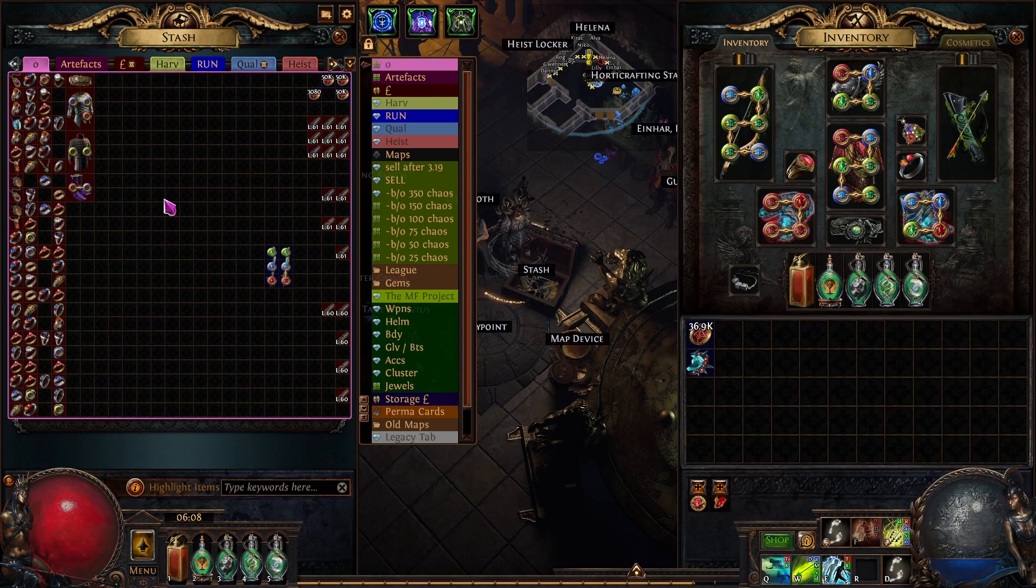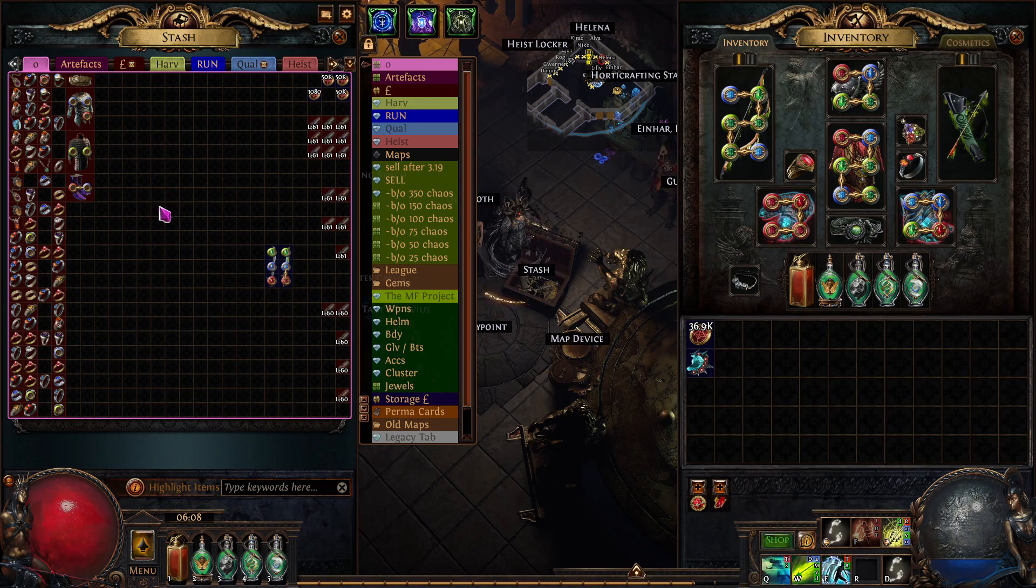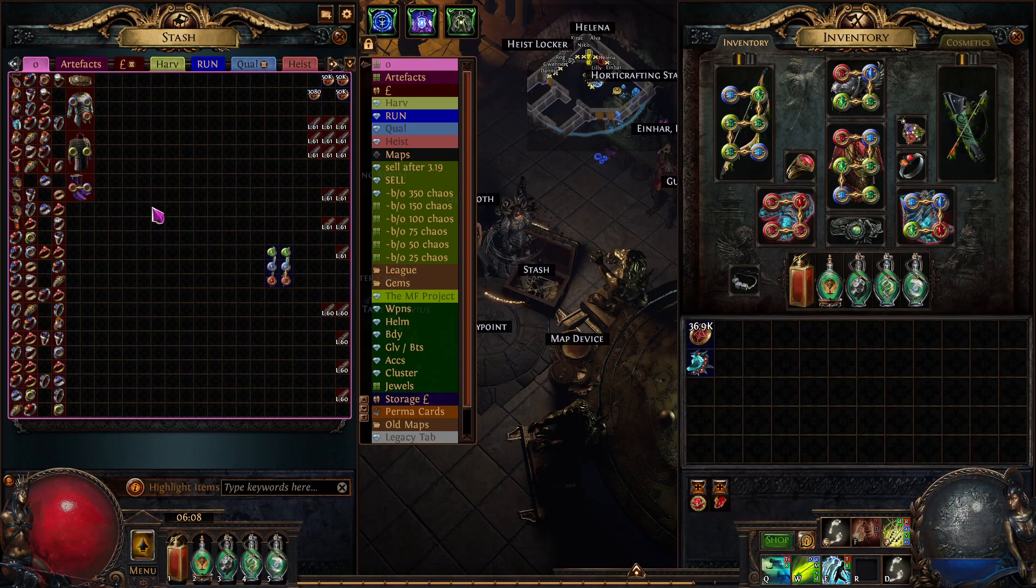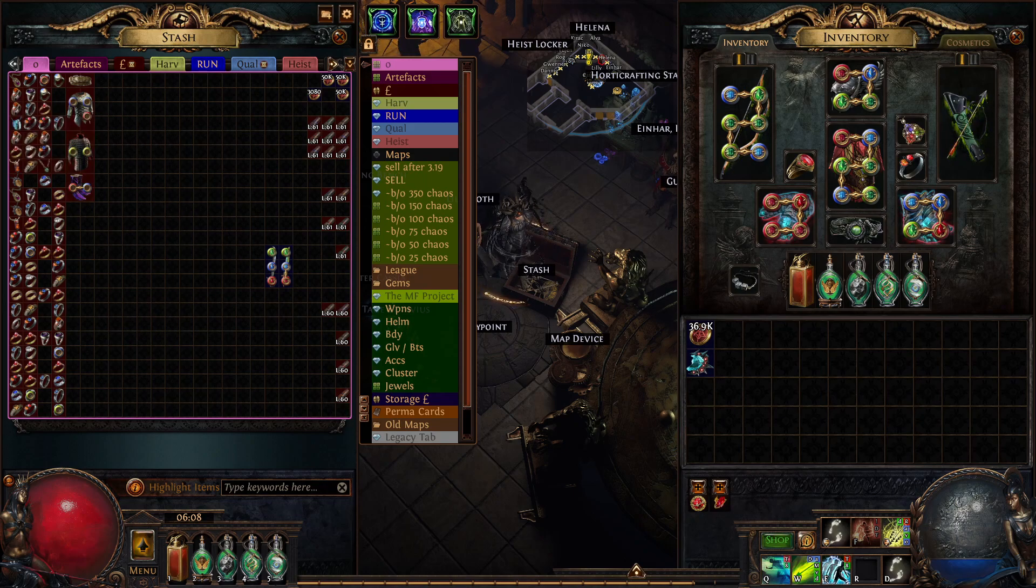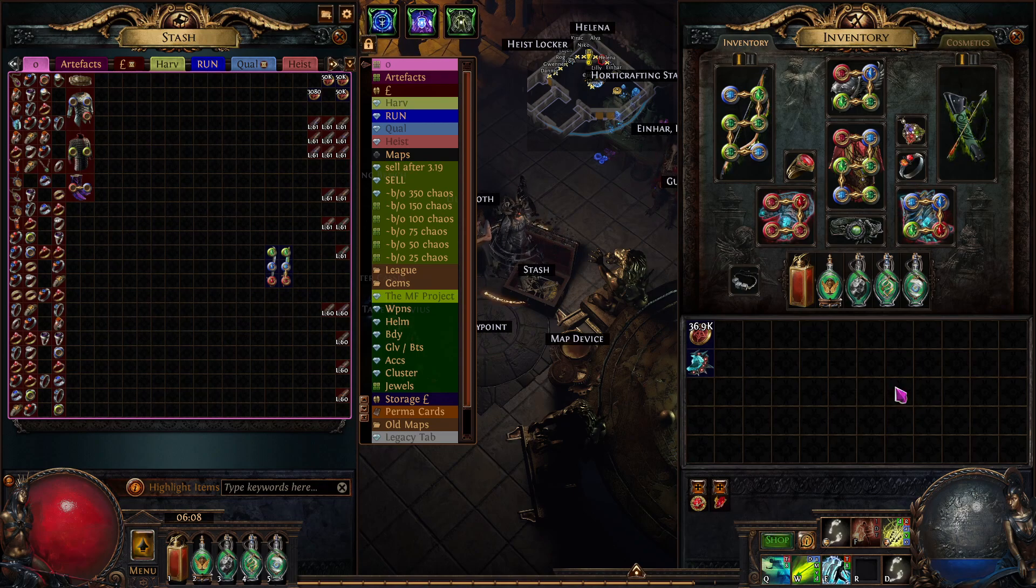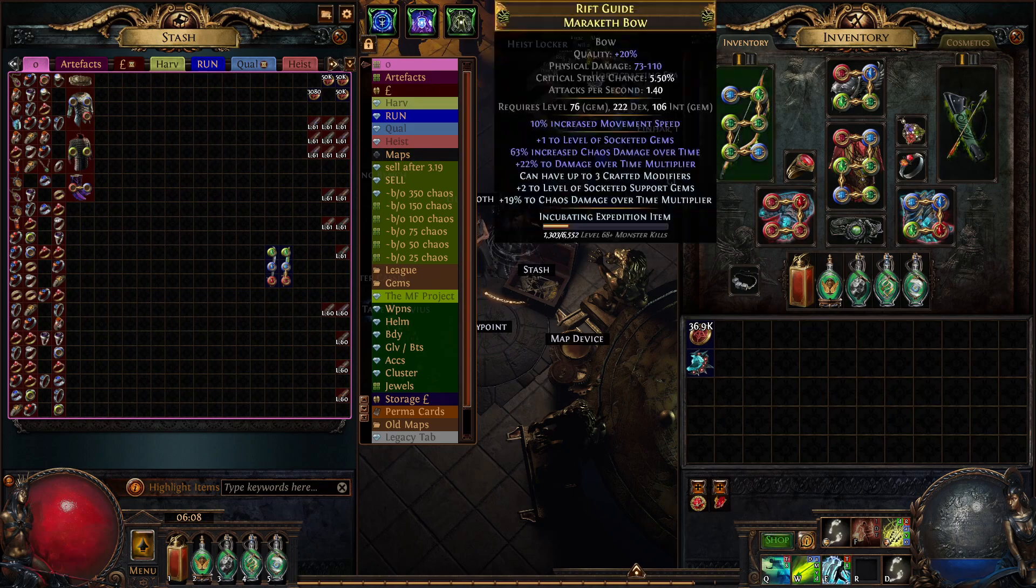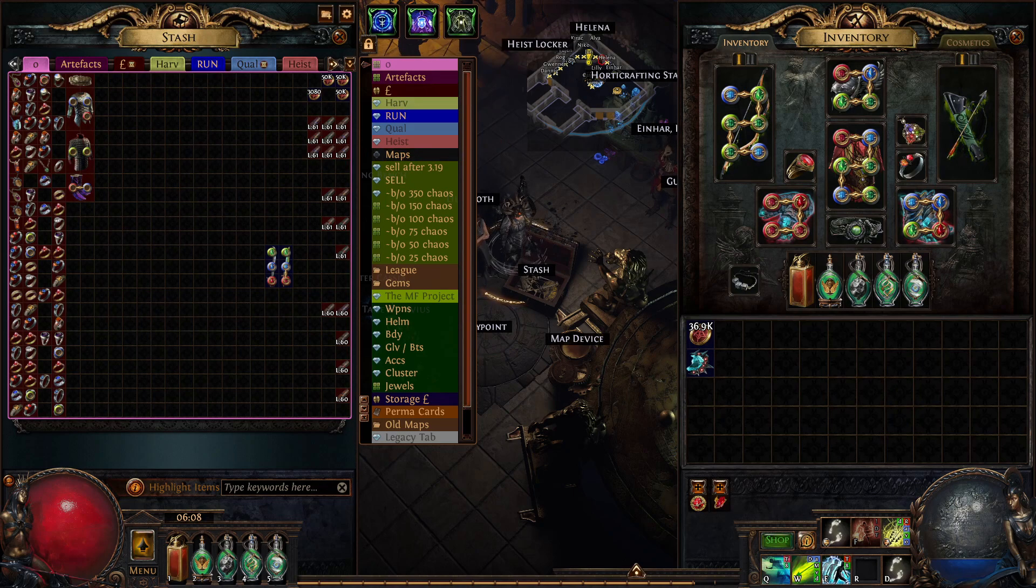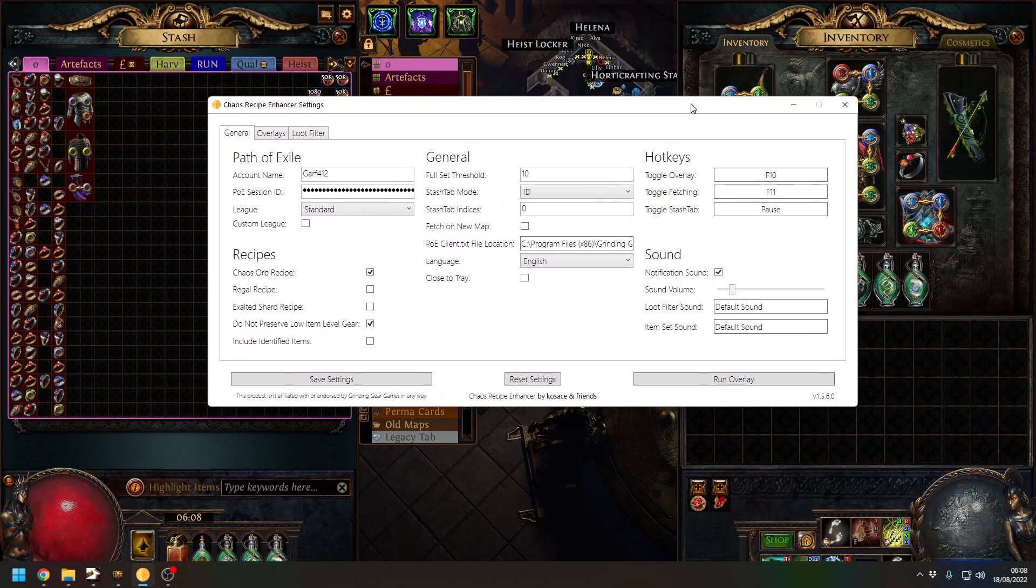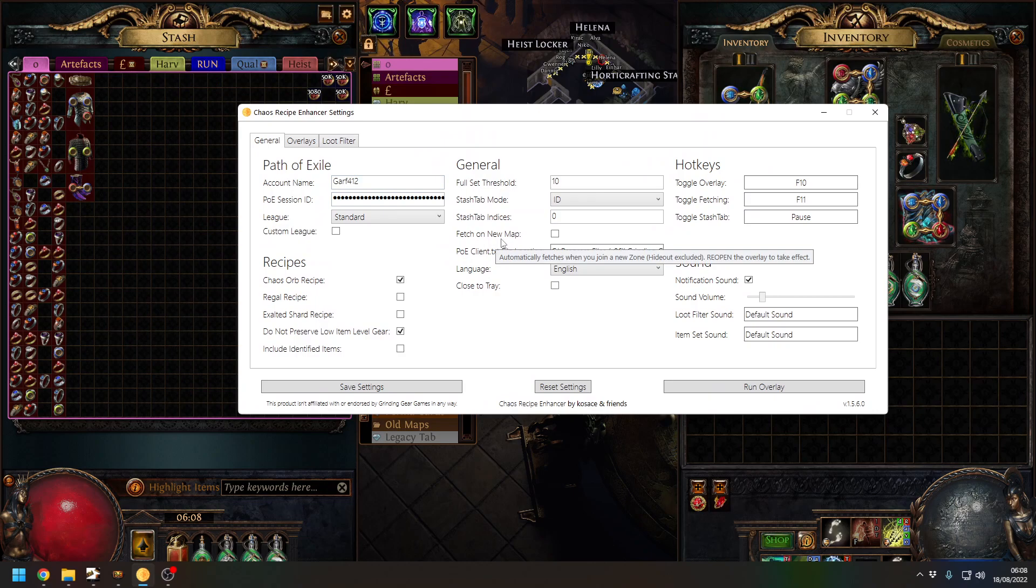You can set up multiple tabs, you just need to tell the chaos recipe tool which one you're currently in. It has great difficulty tracking multiple tabs. It is an option, I just don't use it because invariably it can fail. So one quad tab is the best way to go.